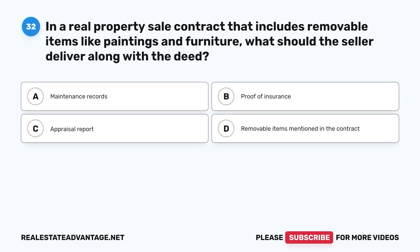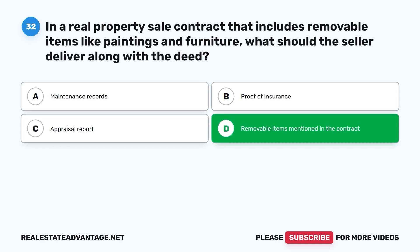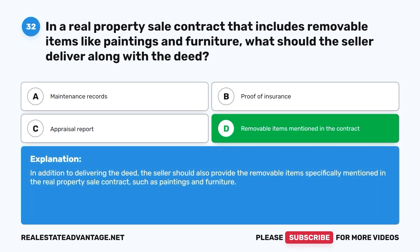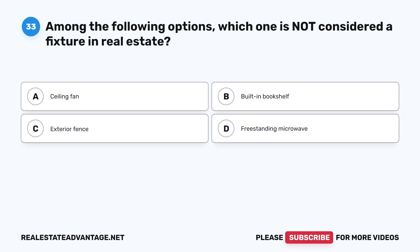Question 32: In a real property sale contract that includes removable items like paintings and furniture, what should the seller deliver along with the deed? A. Maintenance records. B. Proof of insurance. C. Appraisal report. D. Removable items mentioned in the contract. The correct answer is D. In addition to delivering the deed, the seller should also provide the removable items specifically mentioned in the real property sale contract, such as paintings and furniture.